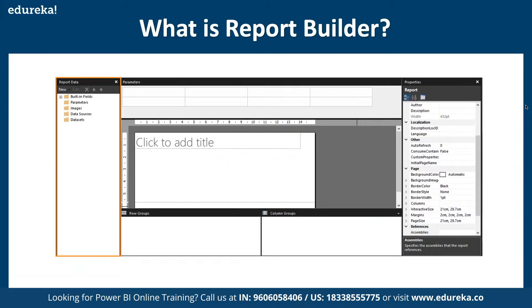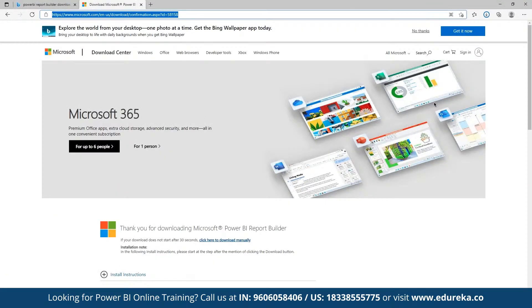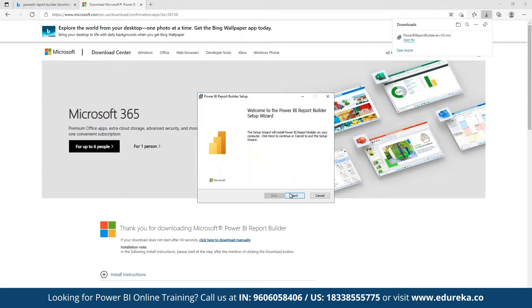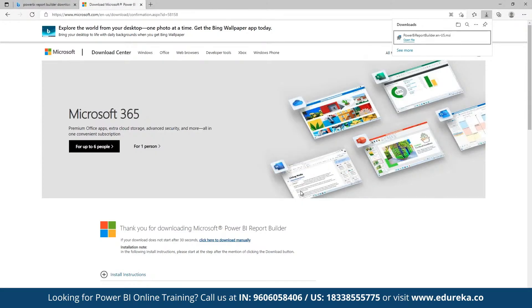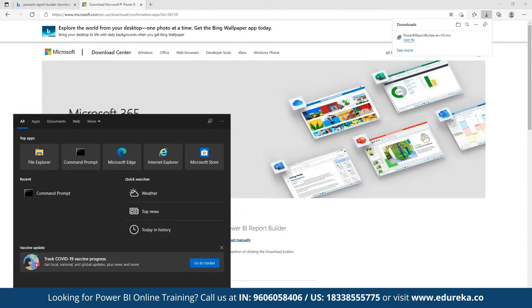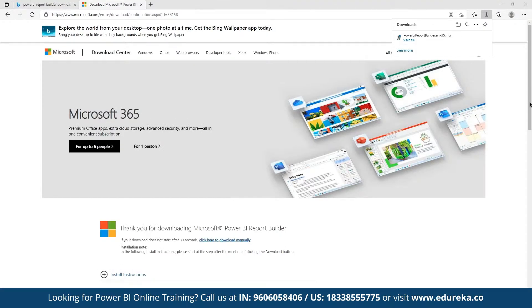Let's navigate to the Power BI desktop version to see how we can work with it. We can make use of the default structure or the Power BI Report Builder, which we can download. Power BI Report Builder is a configuration platform being set up here. Let's accept the terms and conditions and wait for it to be configured. Now both have been configured, so let's open up Report Builder and Power BI at the same time.